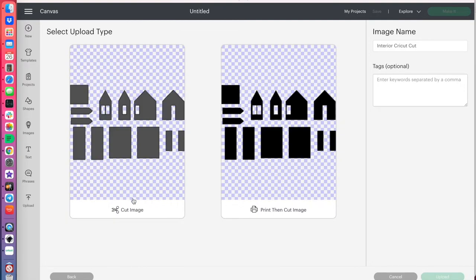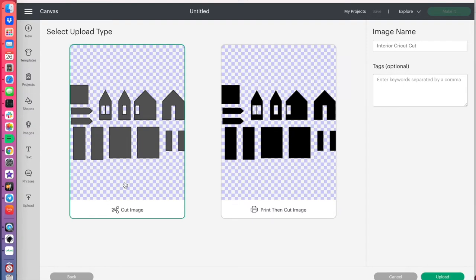And now you have a choice between a cut image and a print then cut, and we don't need the print then cut, we just want the cut image, so we'll select that, and it says upload.